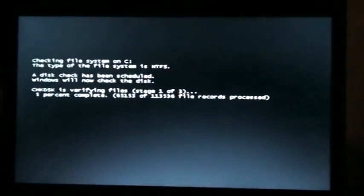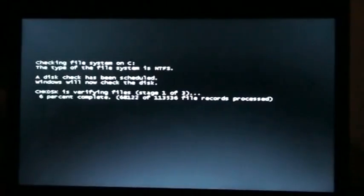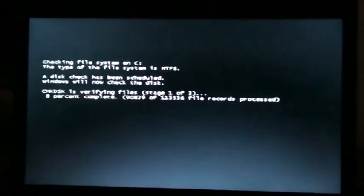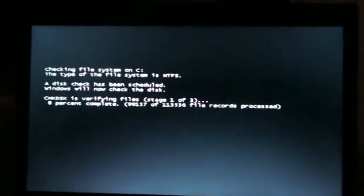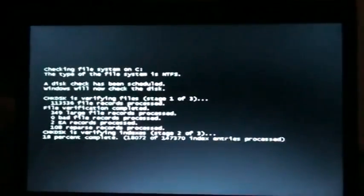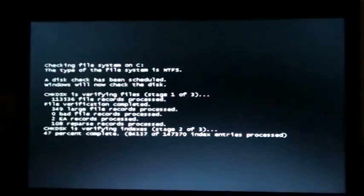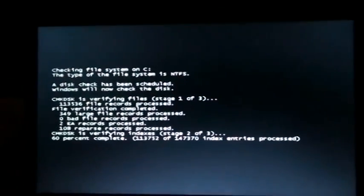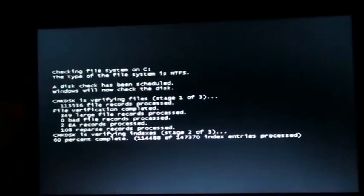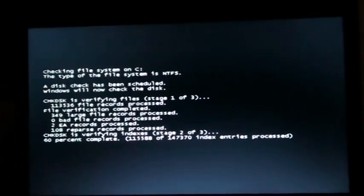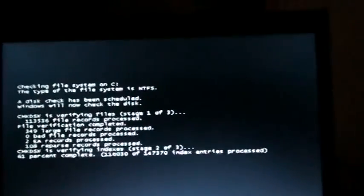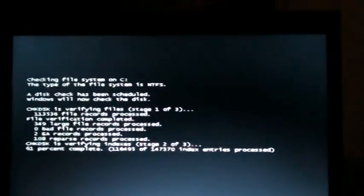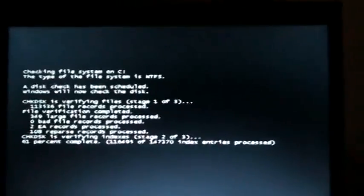Basically what this does is it marks the bad blocks on your hard drive and makes them unusable, so the system skips over them. Any files that may have been fragmented or written over, parsing it might help you repair them.